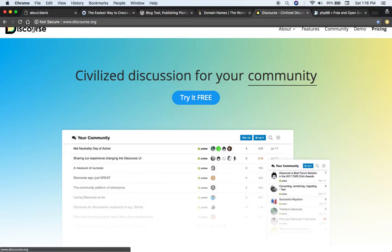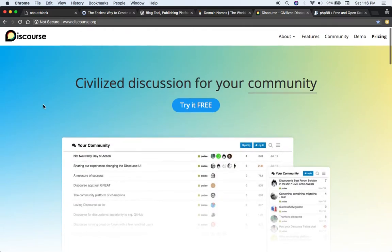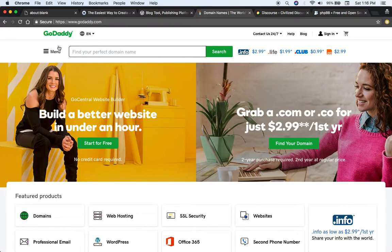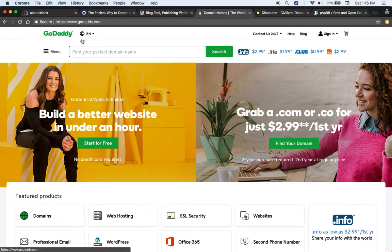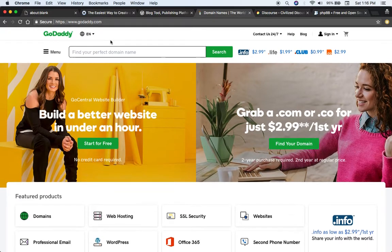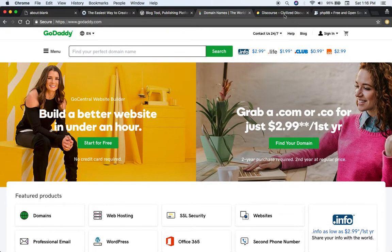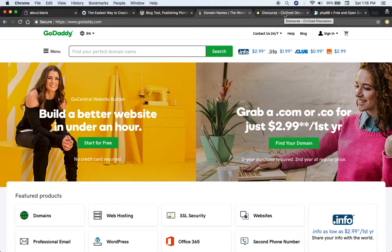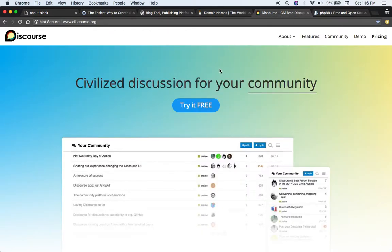You would download this software and then install it on your server. You can get a server from something like GoDaddy.com. That's probably the most popular. There's also other web hosting companies out there such as Amazon Web Services.